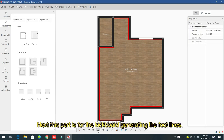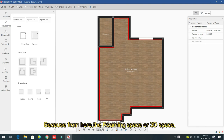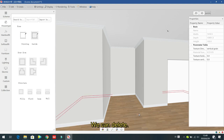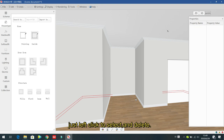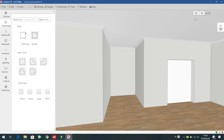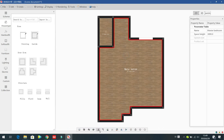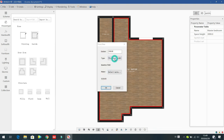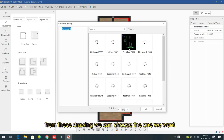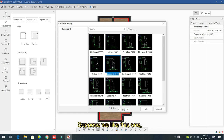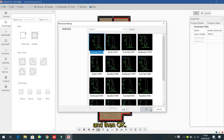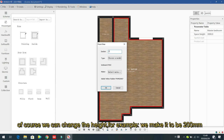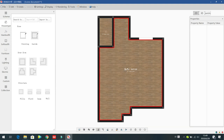Next is the kickboard (foot light) generation. From the 3D space you can see an existing kickboard line. You can select and delete it, or create a new one by left clicking. Here you see all the foot light types — choose the one you want, then set the height, for example 200 mm.